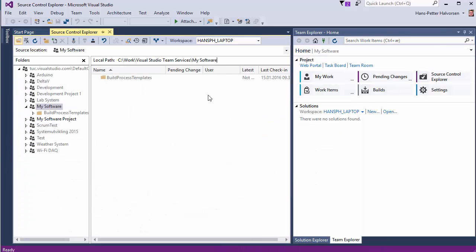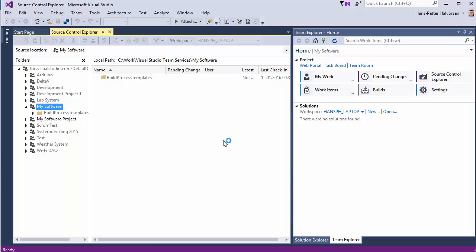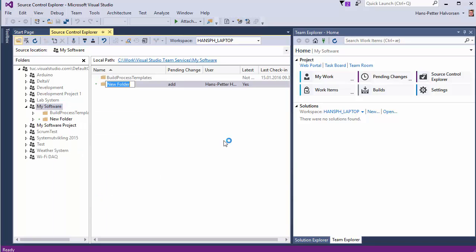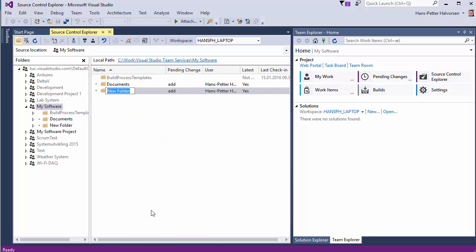Then now we can start creating folders in our project. So let's create some folders. We could have a folder for documents. We could have a folder for code.